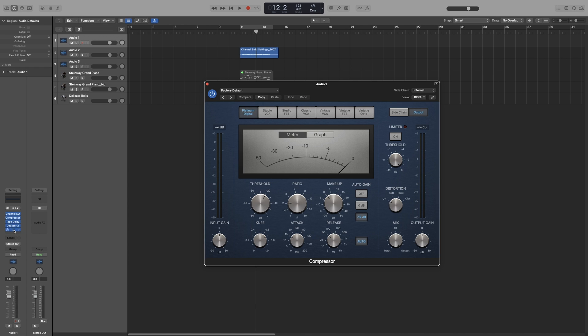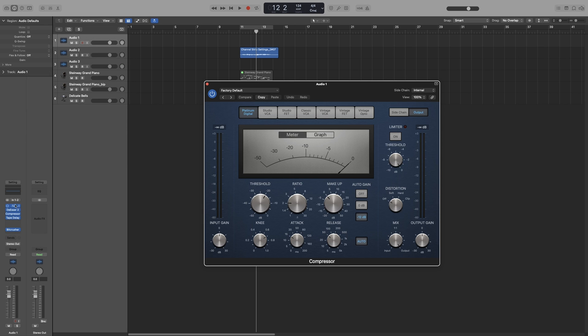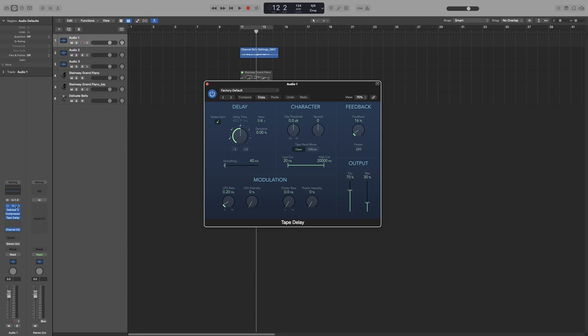Also, you can move the plugins or you can have some space between them. And let's say that I want to move the de-esser up here between the compressor. So I grab it and I move it until the line appears. So now it's after the channel EQ. Or I can switch places. So let's say that I want to switch place, put the channel EQ last and Bitcrusher first. So I grab it, go on it and drop it on the plugin that I want to replace. And right now Bitcrusher is the first one and channel EQ is the last one.